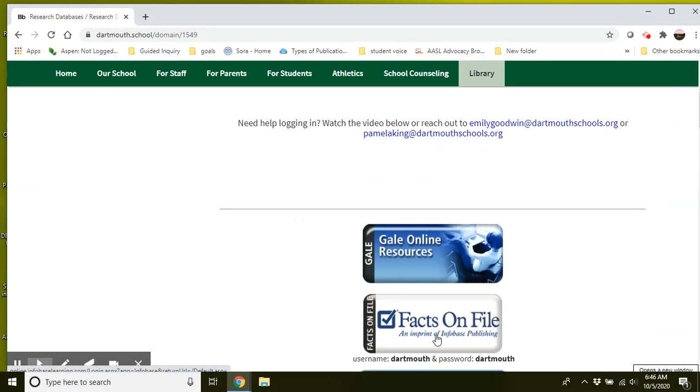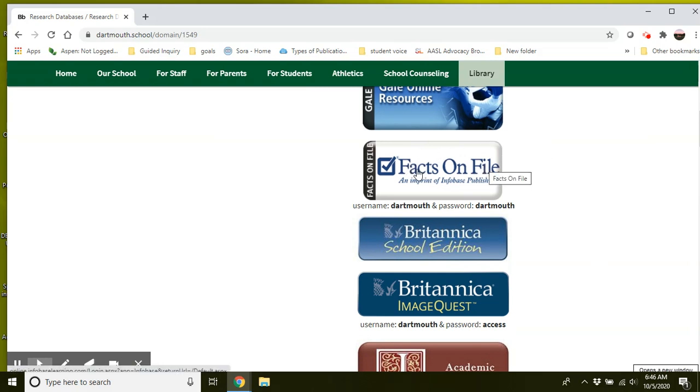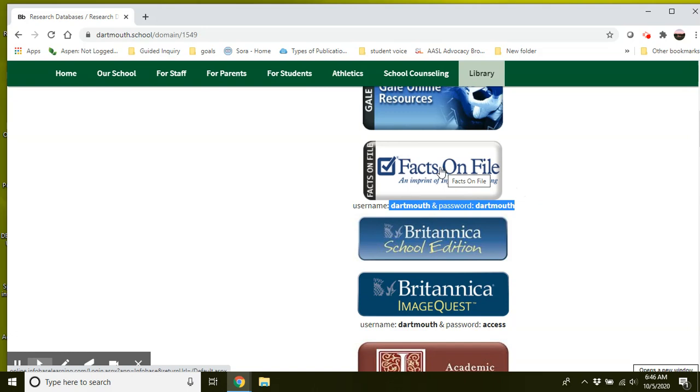So these are all the databases that the library subscribes to. For your marine science project, I'm going to suggest you use FACS on File. This database does require an additional username and password. So once you click on that, you're going to be asked to enter this username and password.